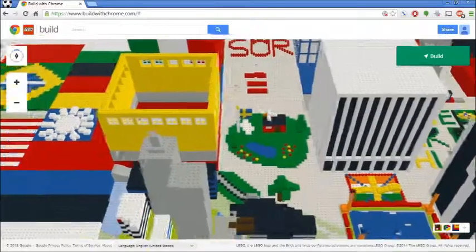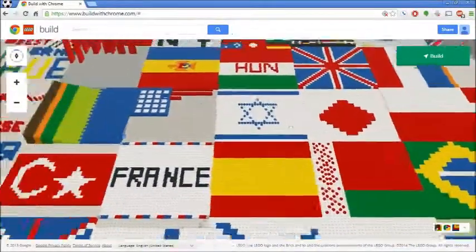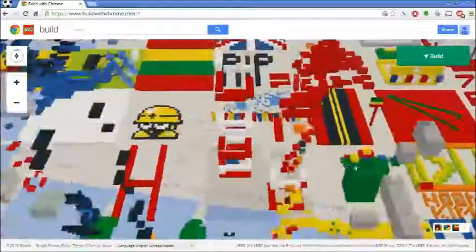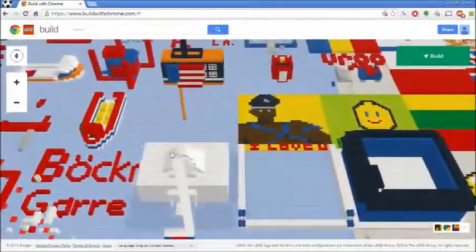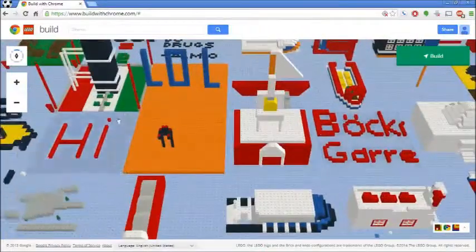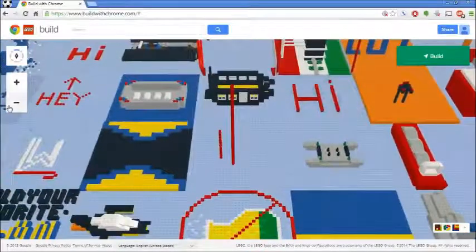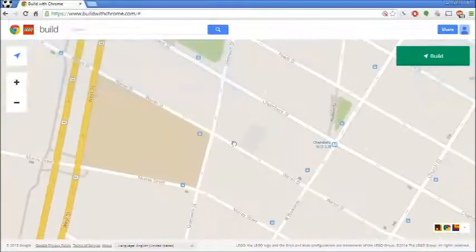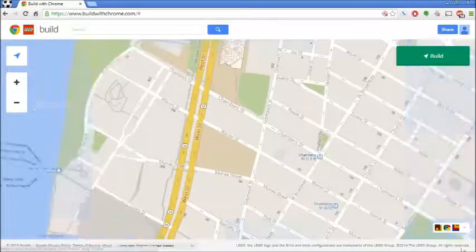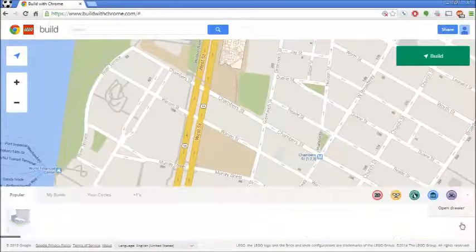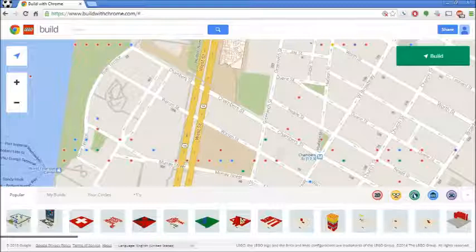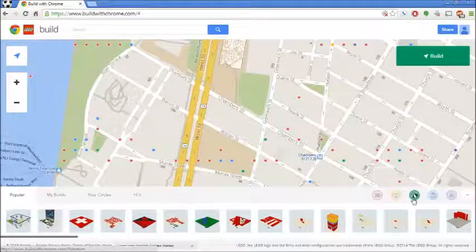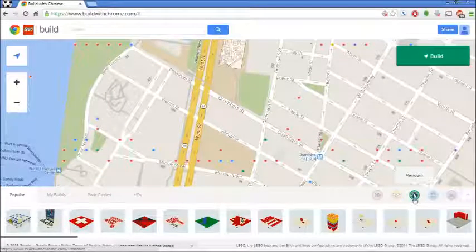Click on it again and it'll actually zoom you in onto the map where people have created things. I think this is a really cool view because it allows you to go around and see different things. Someone had a good time making all these flags. Down here at the bottom you can open the drawer which shows different categories: 2D things like flags, characters, random builds, buildings, and vehicles.